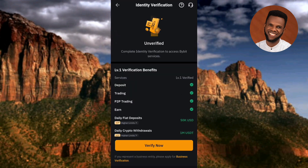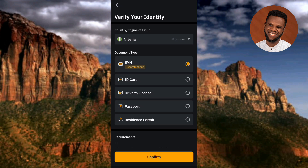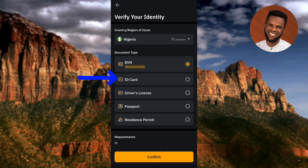This account needs to be verified. Tap on Verify Now. The next step says 'Verify Your Identity.' You need to choose your country — mine has been chosen automatically. You can see the document types available to verify your identity: there are five options — BVN, ID card (national ID/NIN card), driver's license, passport (international passport), and resident permit. Choose whichever one you have available.